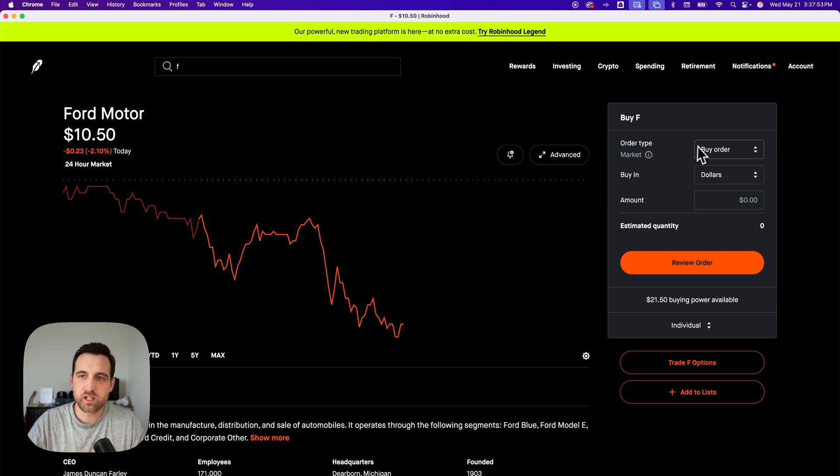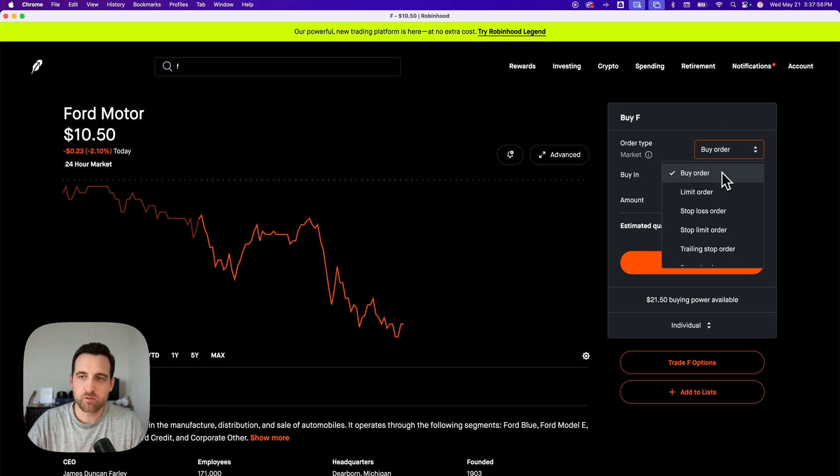So over here on the right hand side, we have order type, and we have buy order, limit order, et cetera. So limit order is what I'm going to choose.